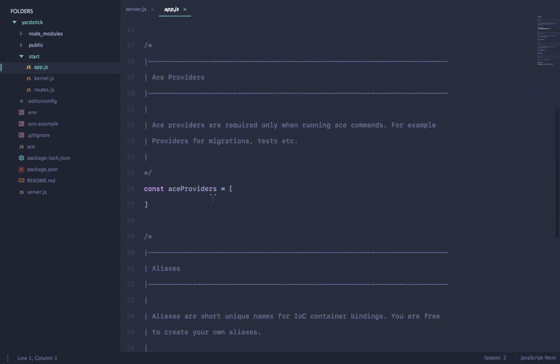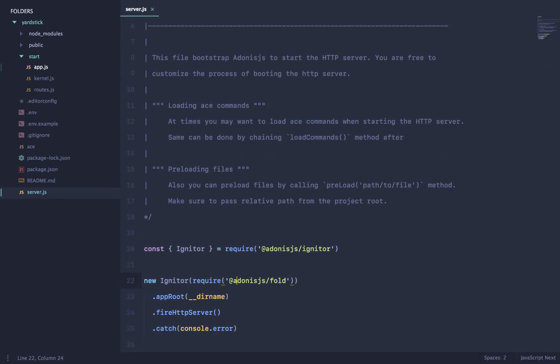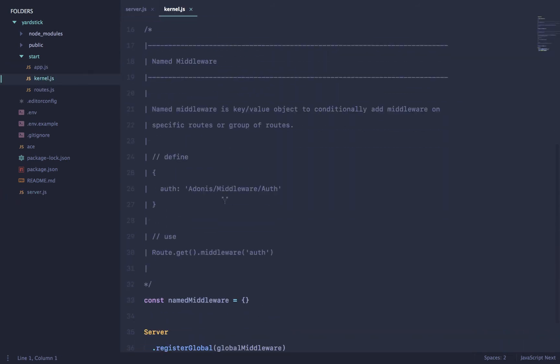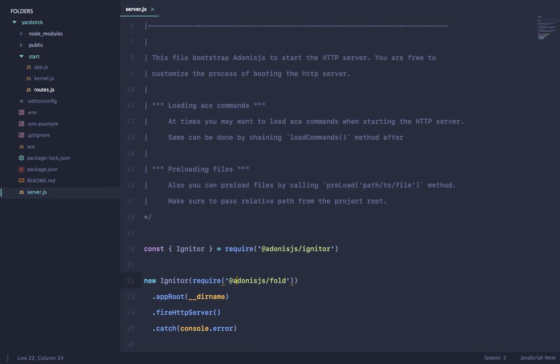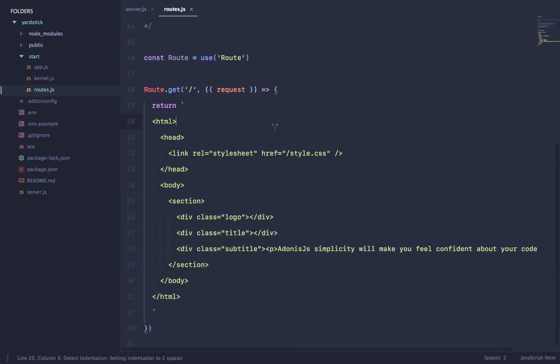And apart from that, we only have one directory apart from node modules or your static assets. And that directory just contains a couple of files. So one is your app.js. That's to register the providers, your aliases, commands, and all that stuff. kernel.js file to basically register your middleware. And finally, the routes file to declare your routes. That's pretty much all. There is no app directory, database, and all that stuff.